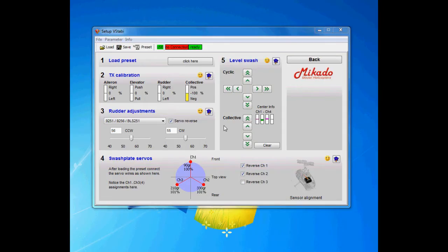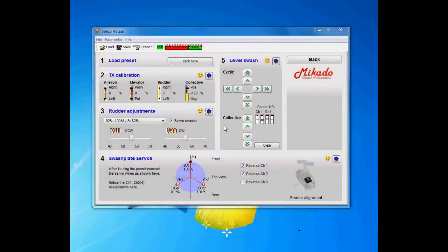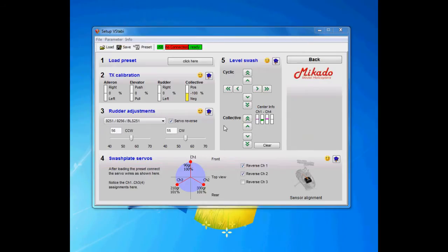Welcome back to VBAR 101. This time we're going to look at step 4, the swashplate servos.